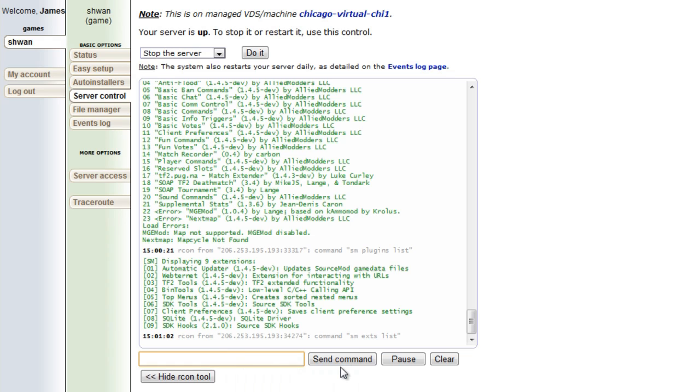Now a full list of all these commands that I just went over will be in the video description of this video. And I'm pretty sure that's it for now. Thanks for watching. I'm Schwann and I'm out.